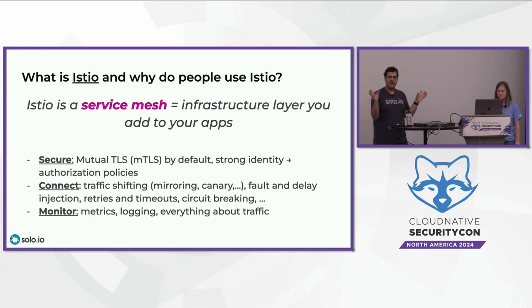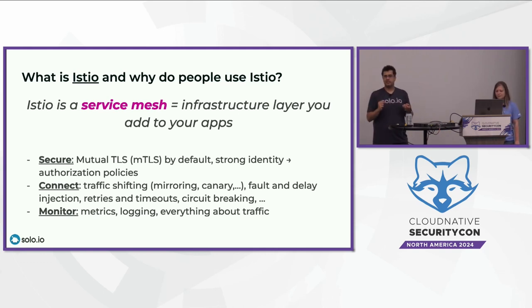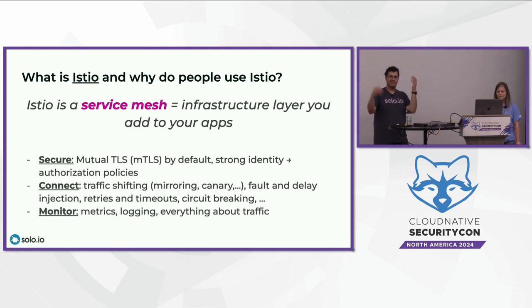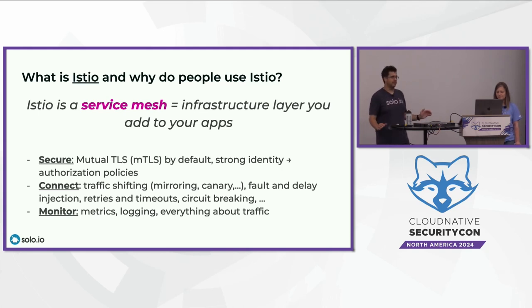Second one is it connects your applications. So you can do traffic shifting, canary, mirroring. You can inject faults, inject delays. You can configure retries, timeouts, circuit breakers, rate limiting. You can do a lot of these things. And lastly, you can do monitoring. So metrics, any observability, any logs, everything about the traffic, because Istio is in the middle of all the traffic of all the packages that flow between your applications.